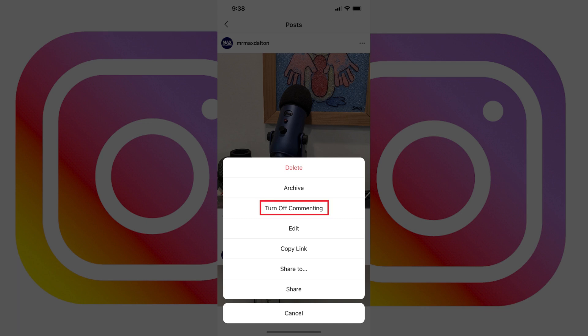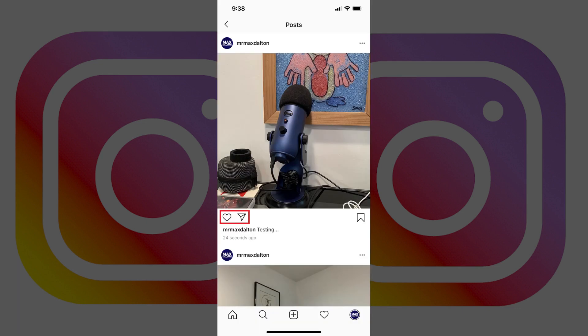Step 3. Tap Turn off commenting in the menu.